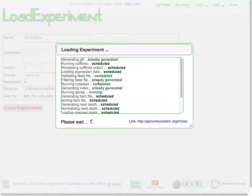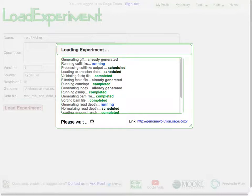Now what happens is we have our pipeline, and what this is showing is all the steps of the pipeline — what's been completed, what's running, what has already been generated, like the GFF file for the genome or indexing the genome for mapping the reads — and it's letting you know how all of these things are scheduled and what's going on.